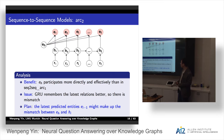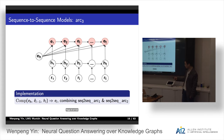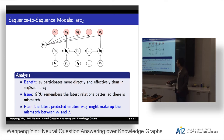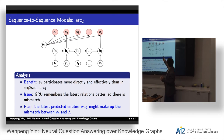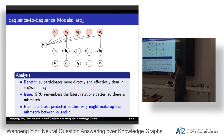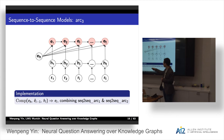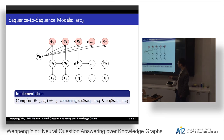Our plan is to use the latest predicted entity EI minus 1 to make up the mismatch between the head entity and the hidden state. So we combine the first architecture and the second architecture: we compose the head entity, the preceding prediction EI minus 1, and the current hidden state to predict the current entity. So it combines the first and second architectures.